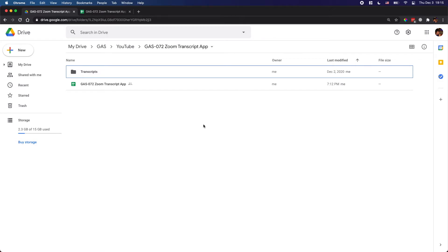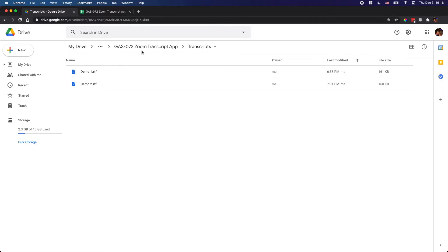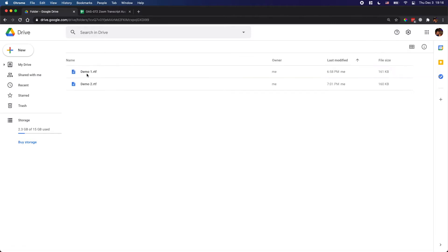Hello friends, how are you doing today? In this video I'm going to share a script related to handling transcript files from your meetings or videos. The transcript file I'm using here is the standard file for Zoom. Let me show you — I have a folder called 'transcripts' under the same folder as this spreadsheet. Here I have two demo files with the RTF file extension.